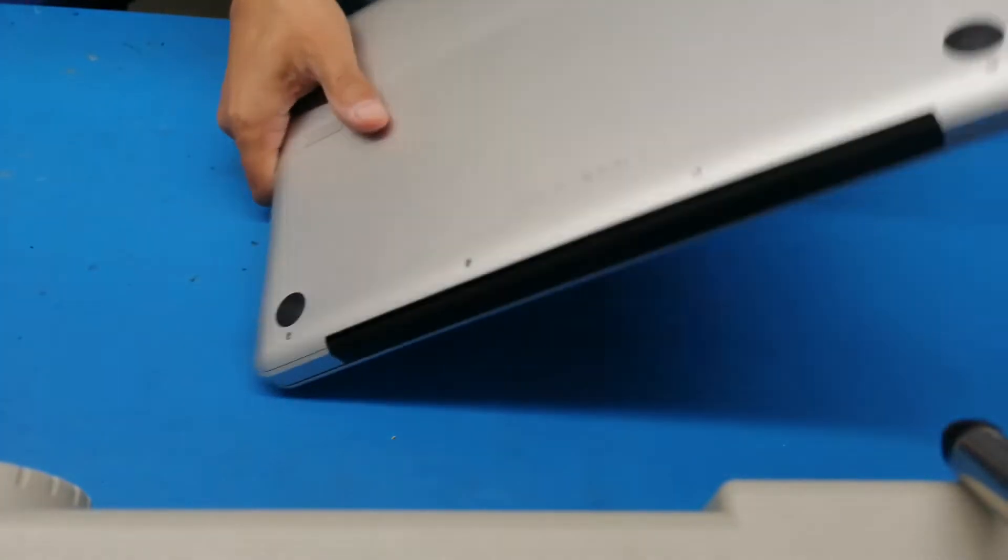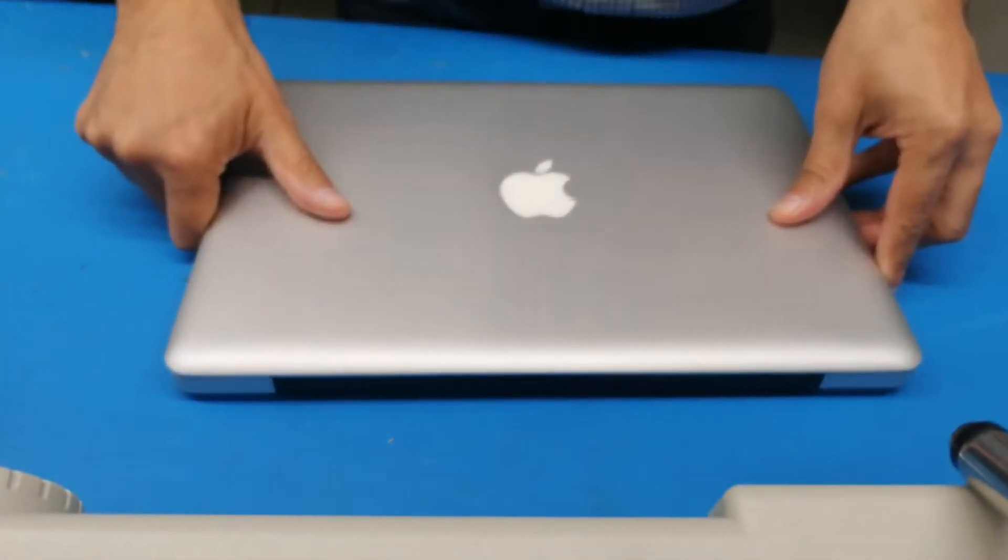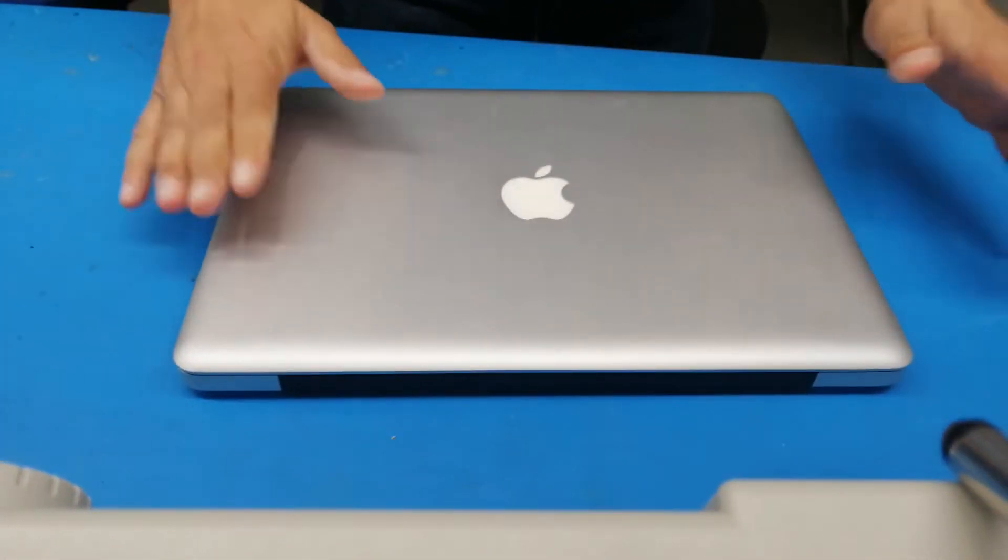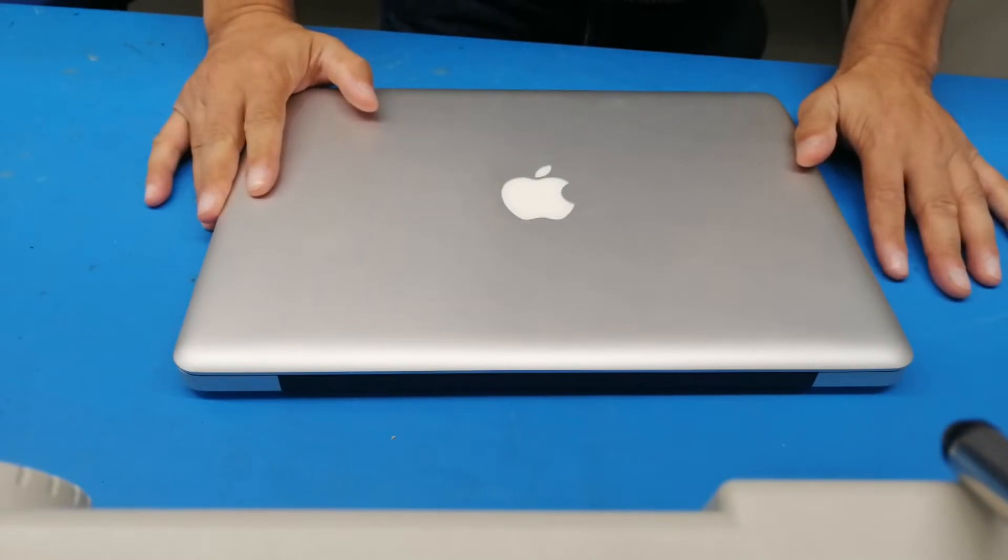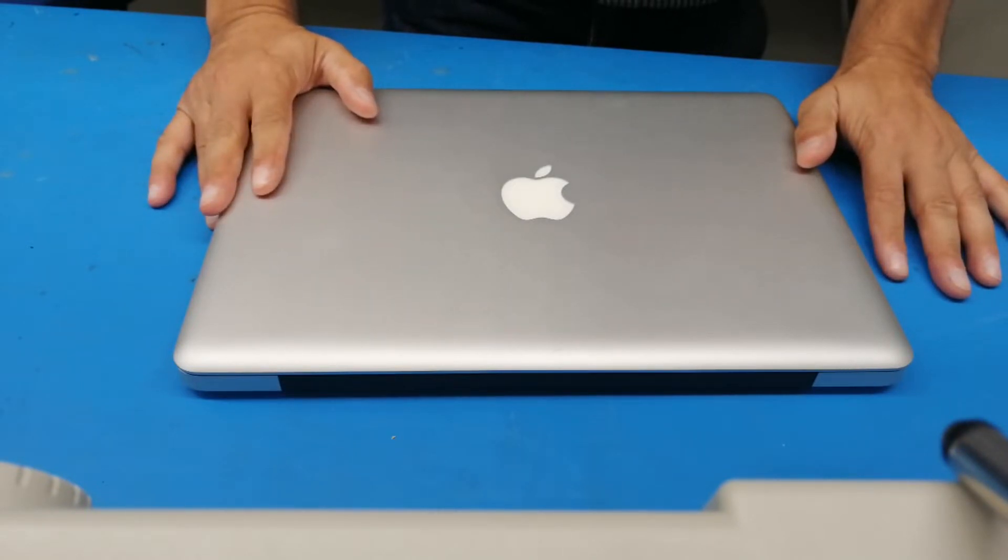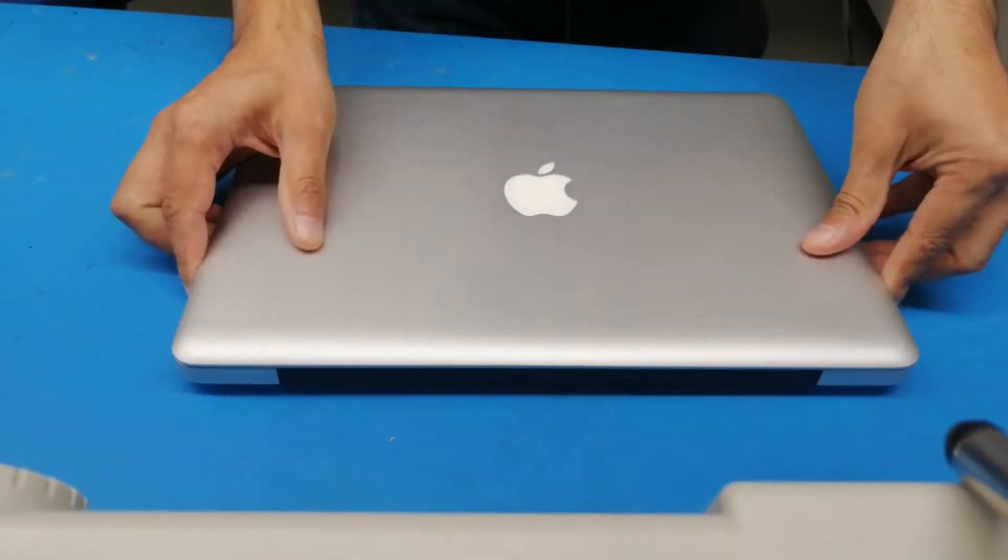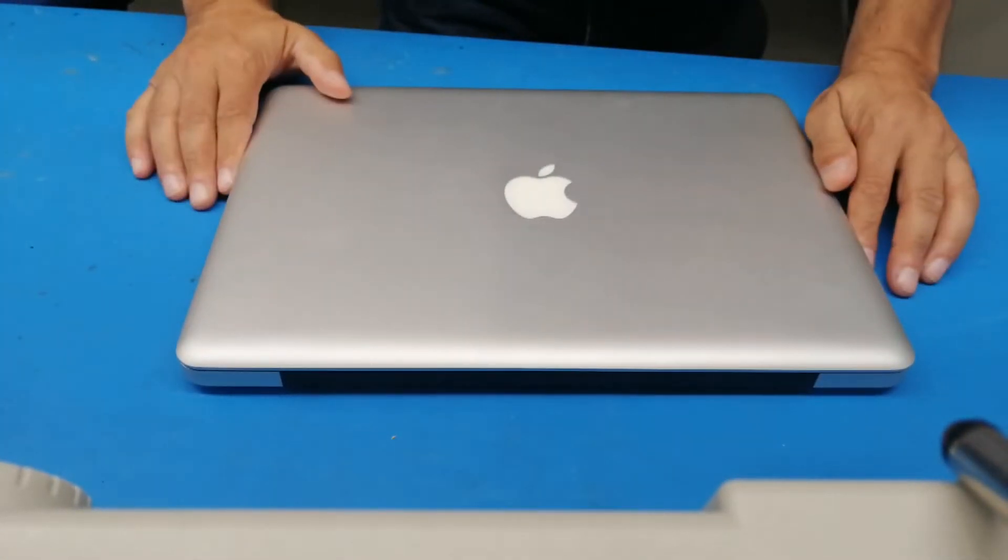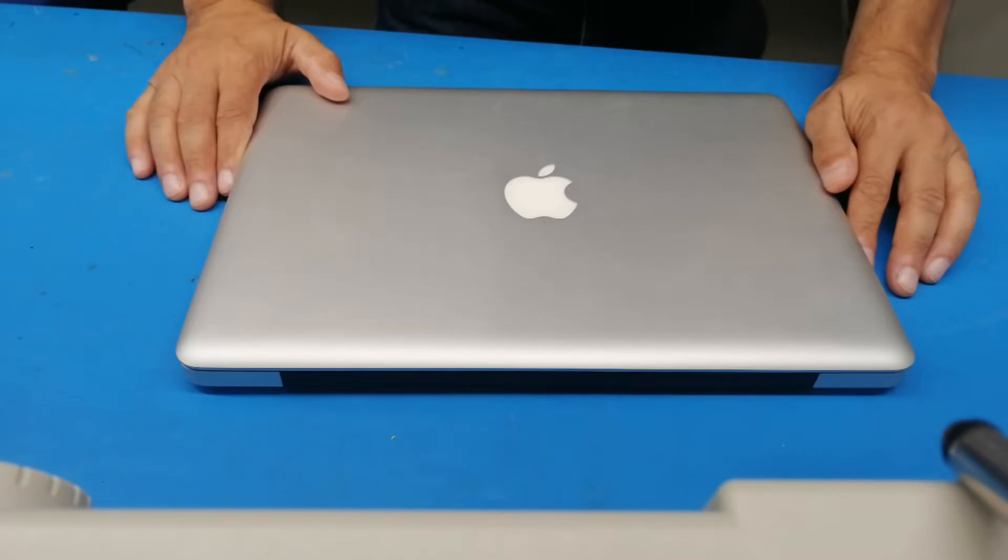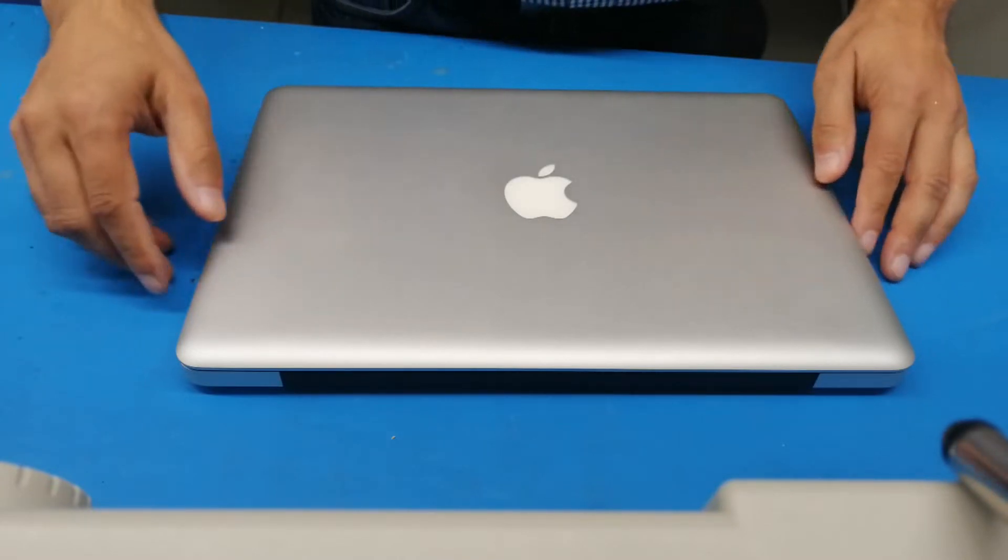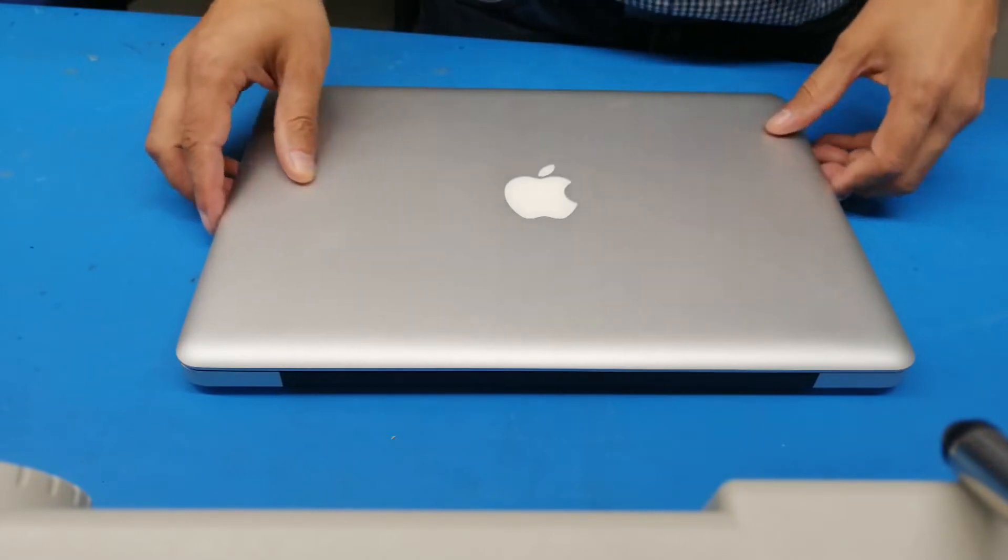Anyways, the problem at hand is that this laptop has recently started to become pretty hot on the bottom side while I'm working. So I thought that I should clean this up from inside out and also share that with you guys as a video. Before we proceed any further, please subscribe to my channel if you haven't done so, and please hit that bell icon so that you can receive notifications of the latest videos.